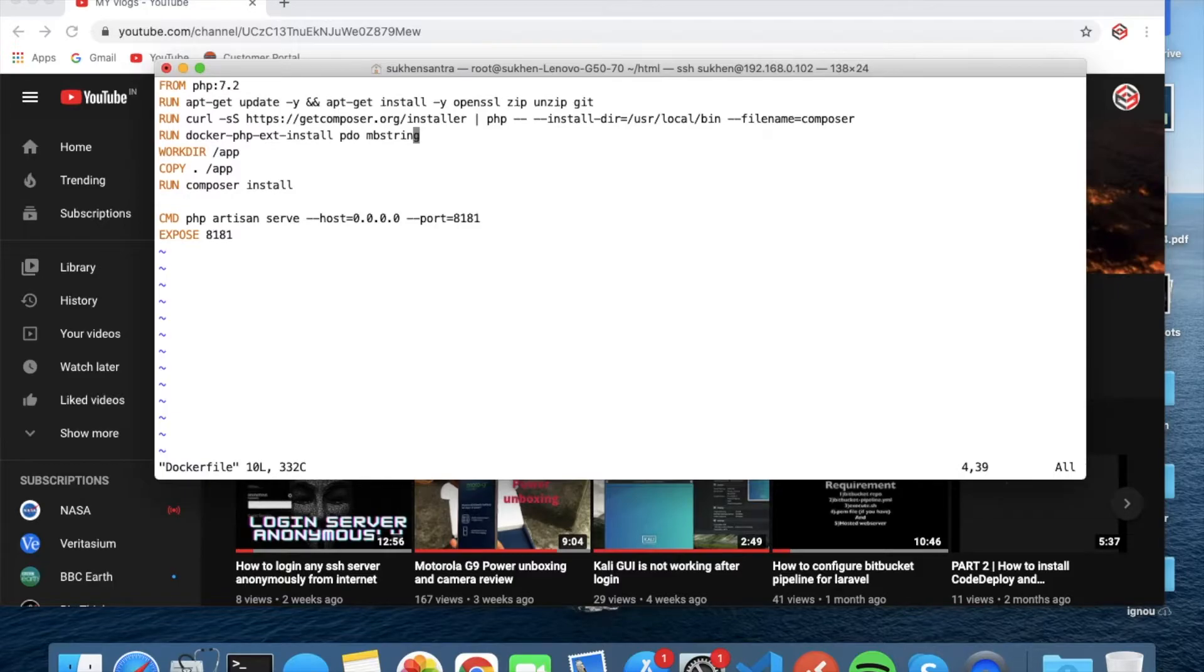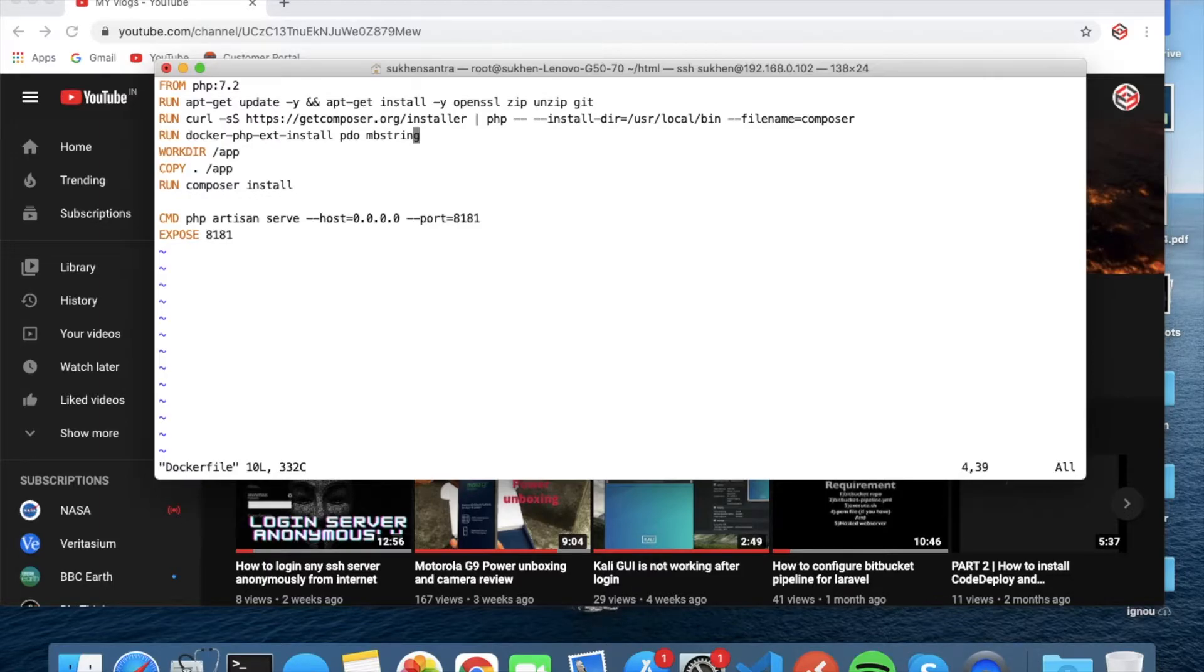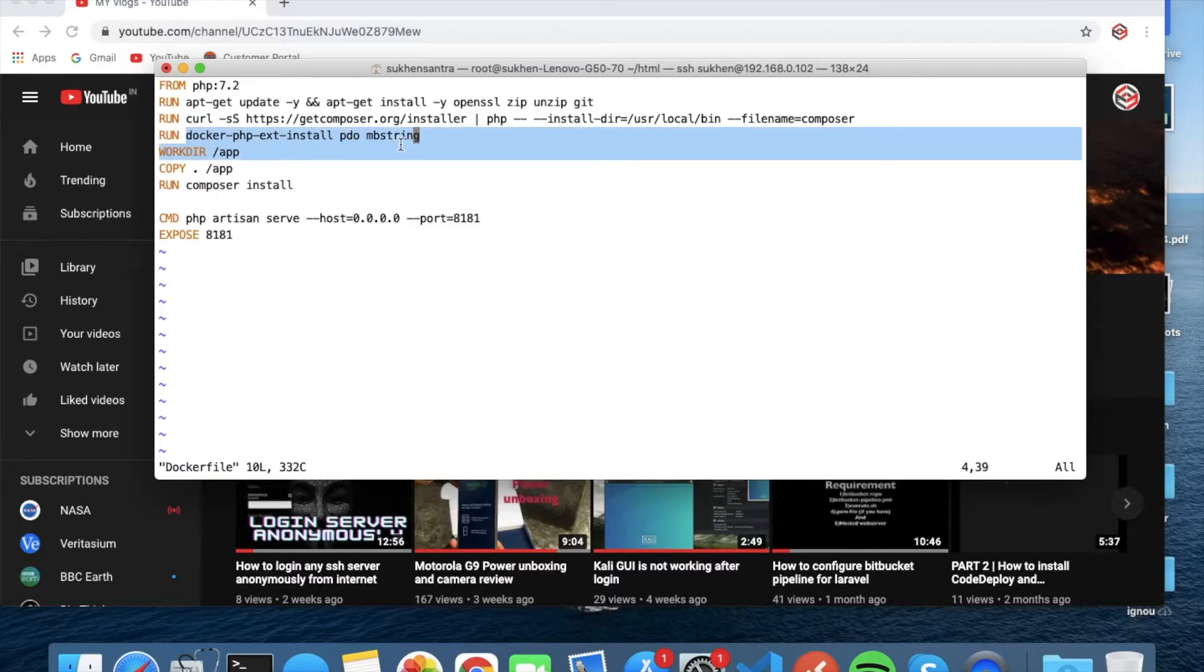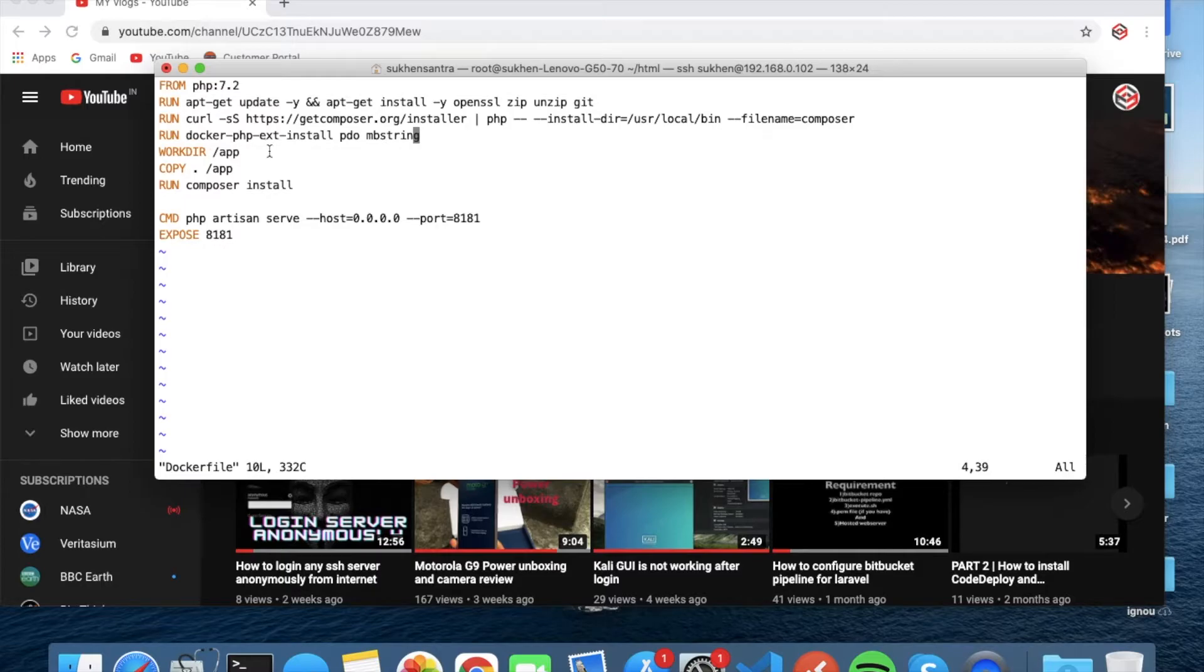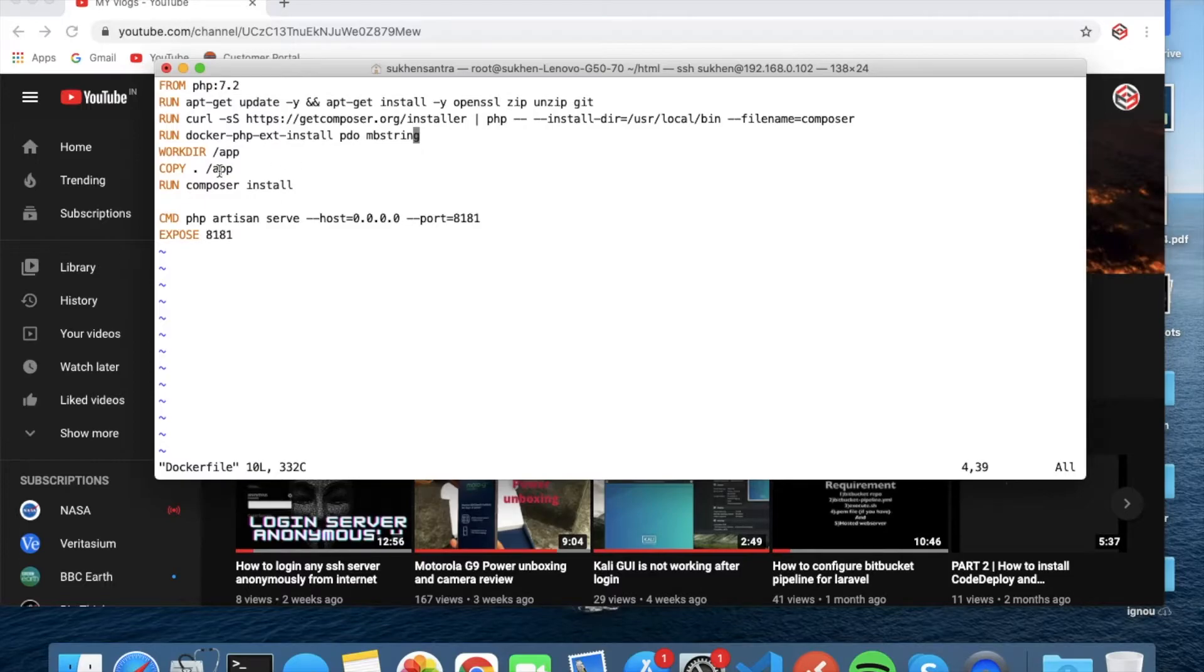So whenever you want to run any command inside a Docker container, you just type RUN and then your command. That's it. And now this is installing some PDO and MB string, PHP MB string.